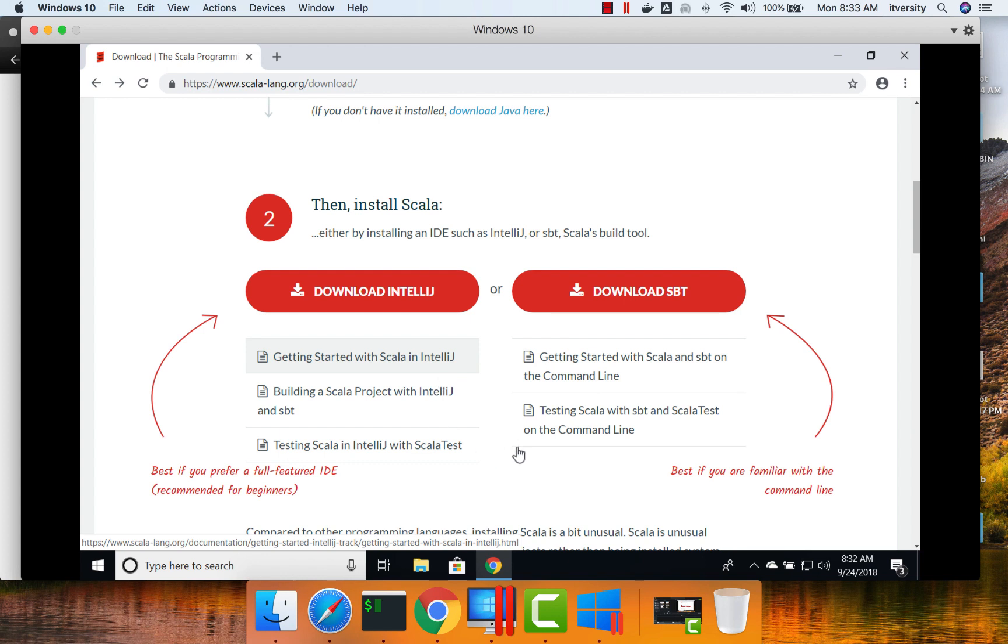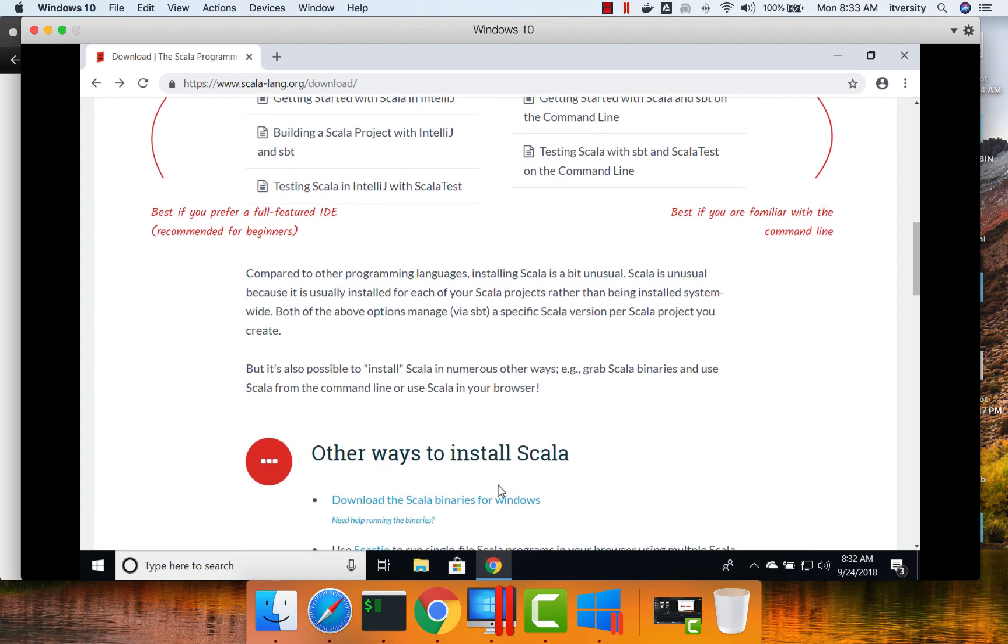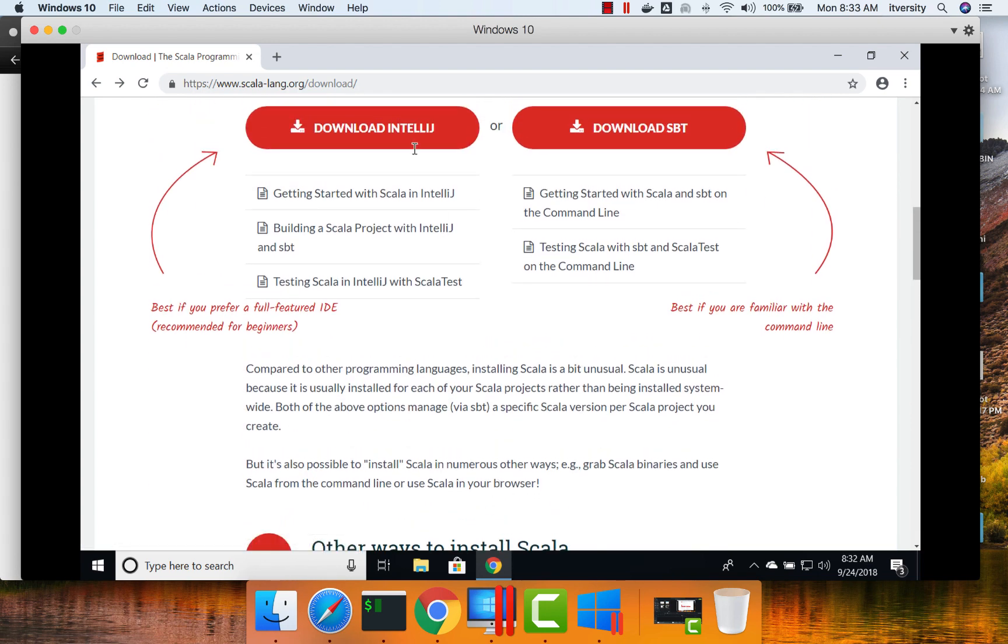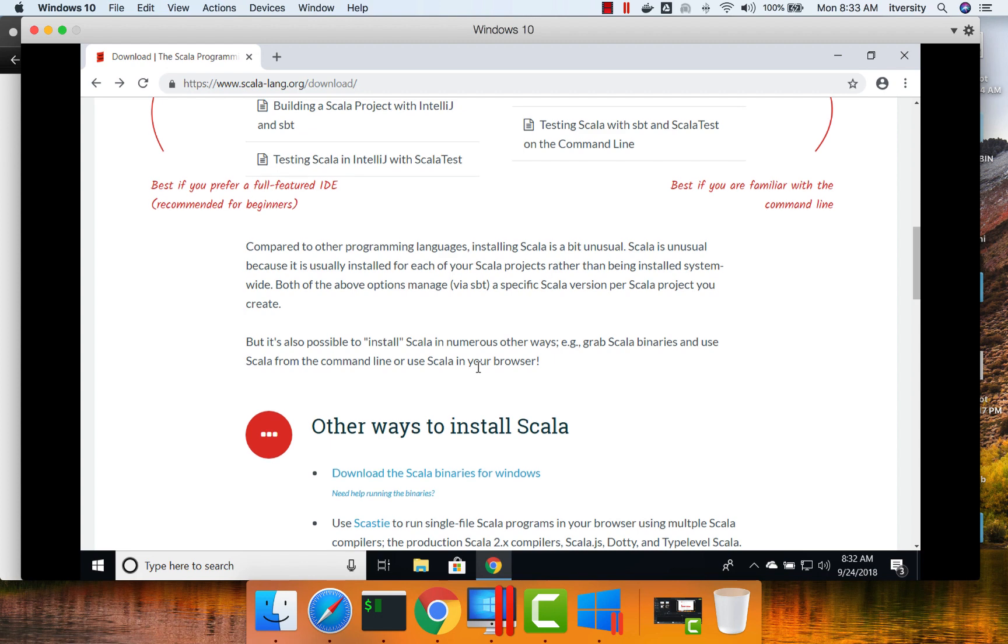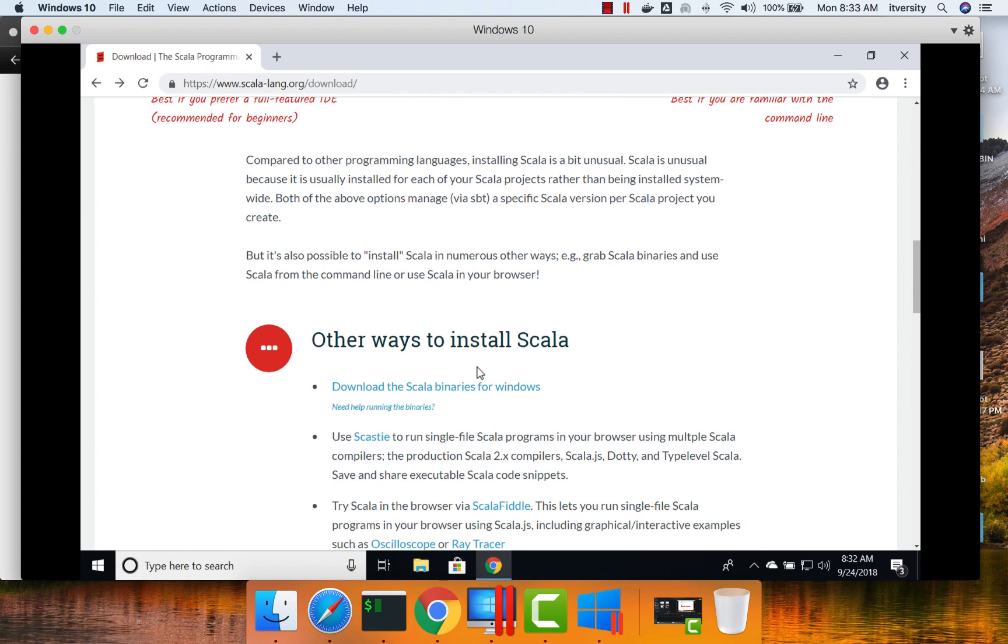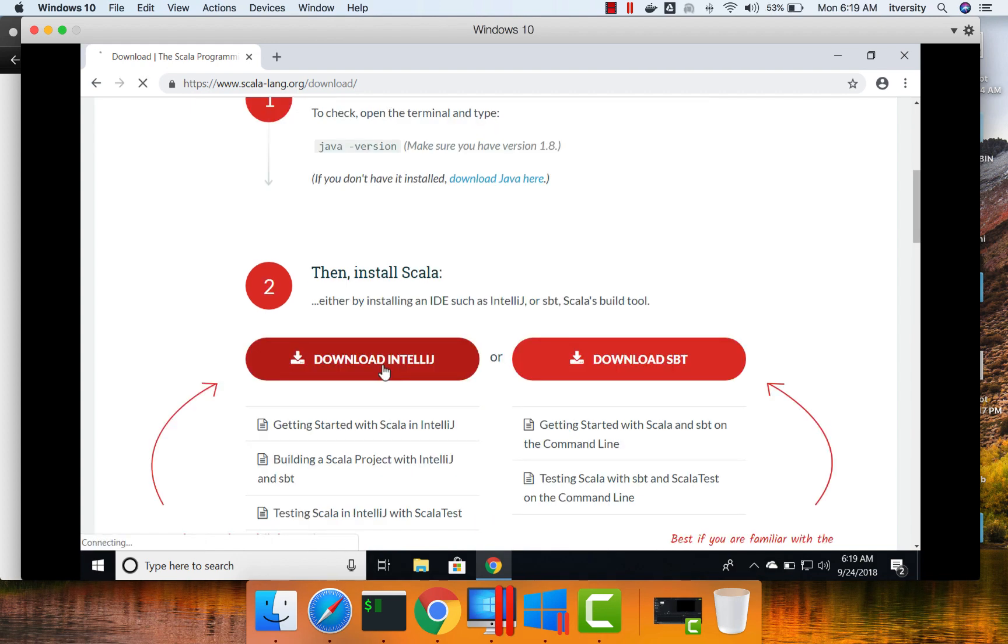However, we will be covering in detail as part of this video. That being said, if you don't want to set up IntelliJ or SBT, if you just want to set up Scala and practice using REPL, you can download the binaries directly from here. Let us use this Download IntelliJ option.